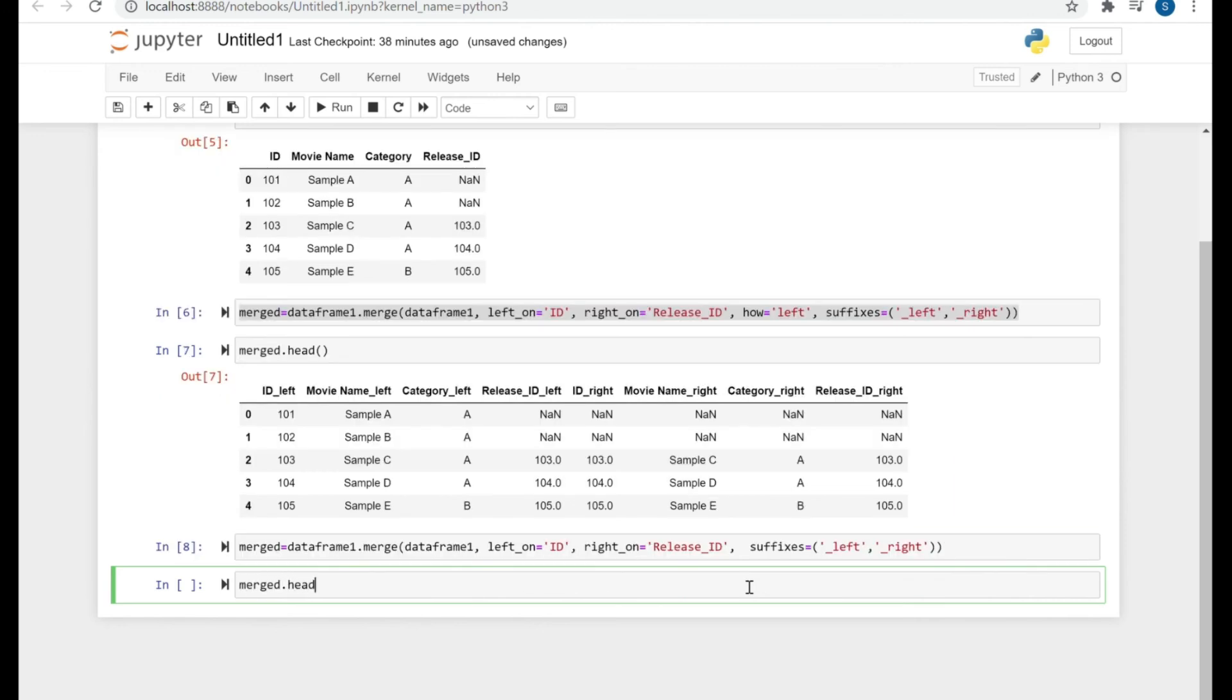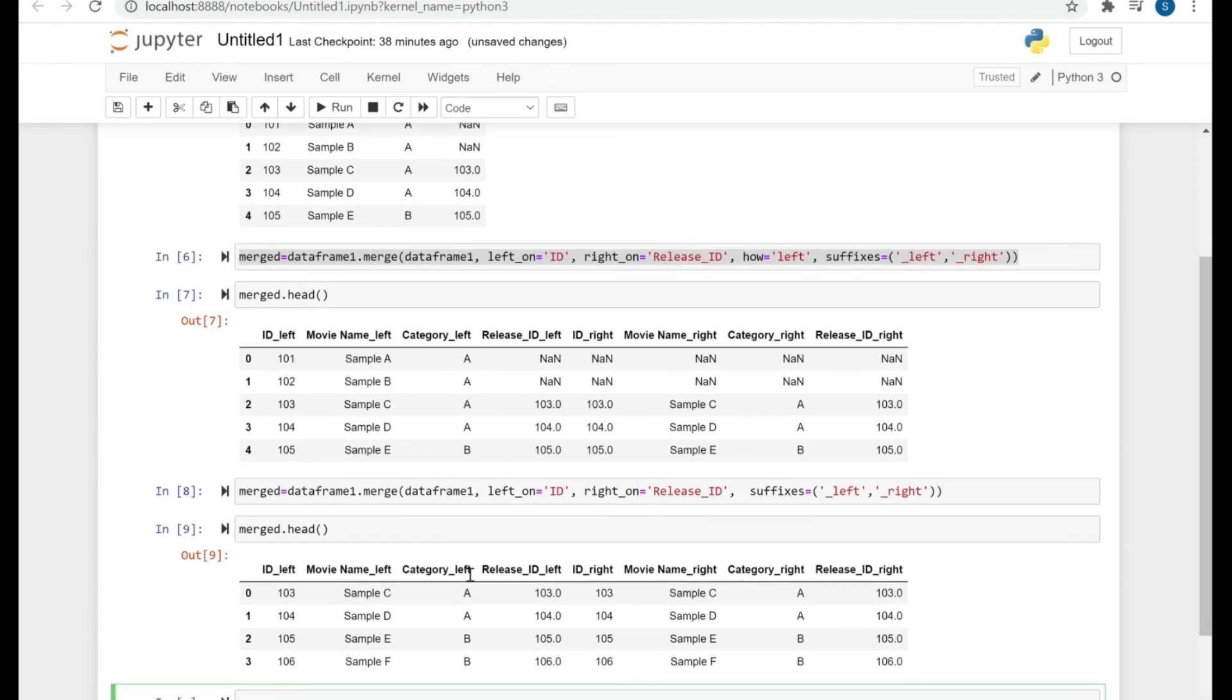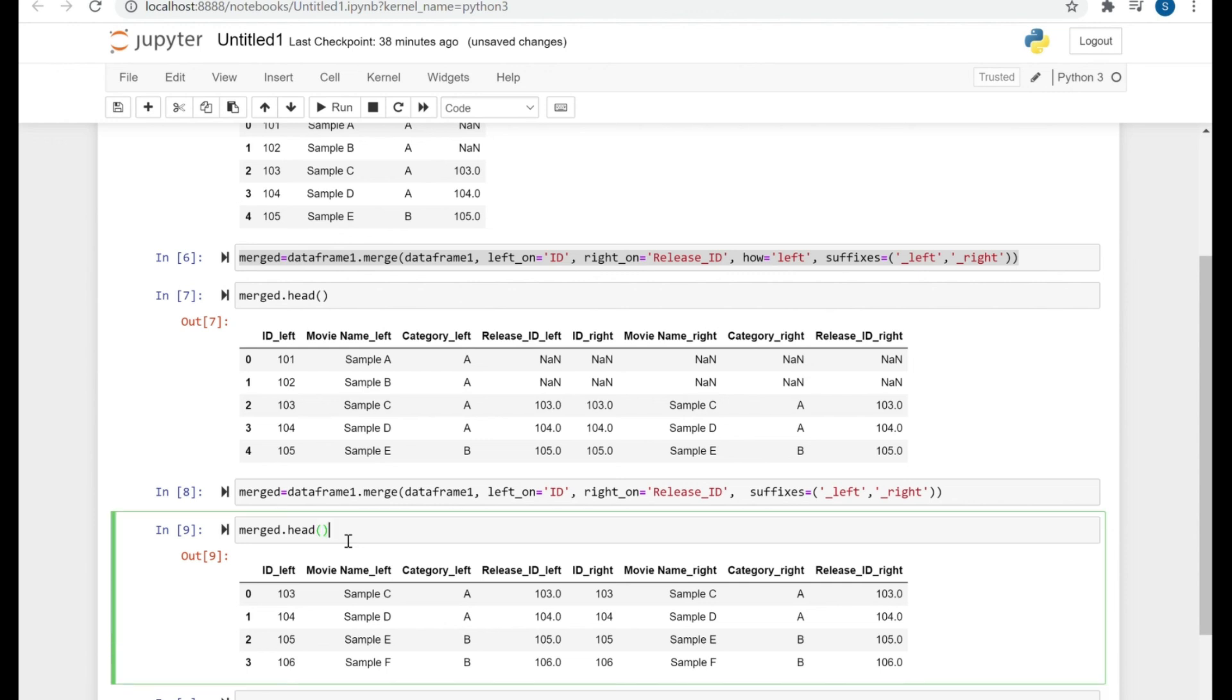Just to make it more clear, if I have performed the inner join here, you can see only those rows are displayed which had the matching Release ID to that of ID.